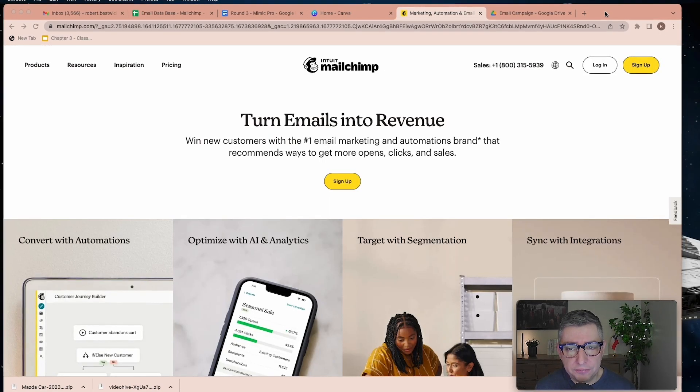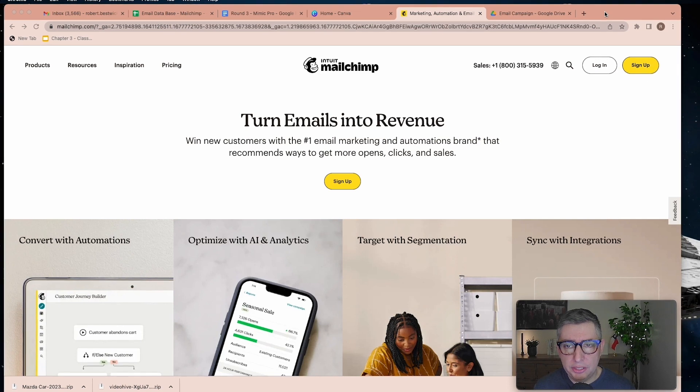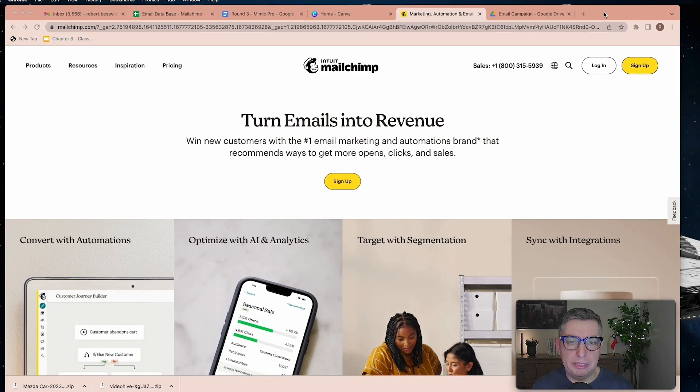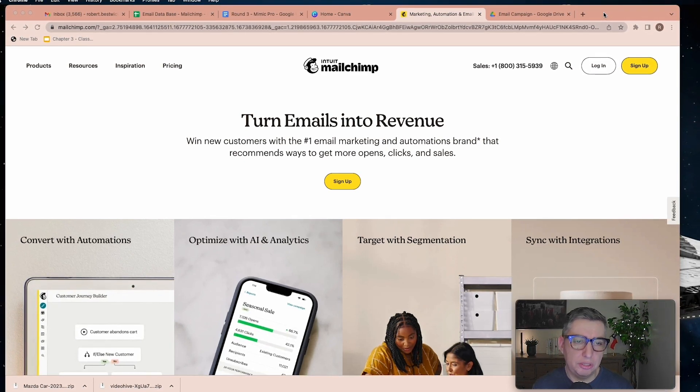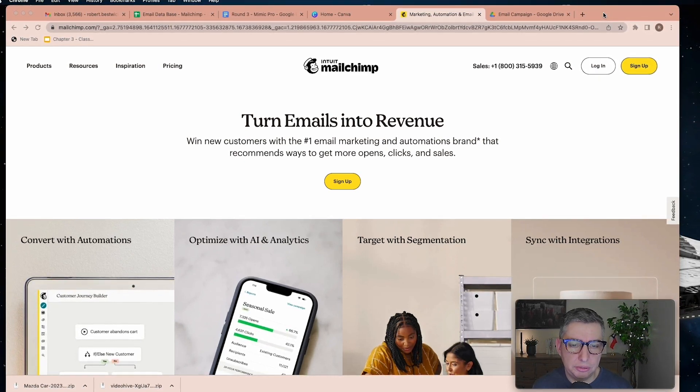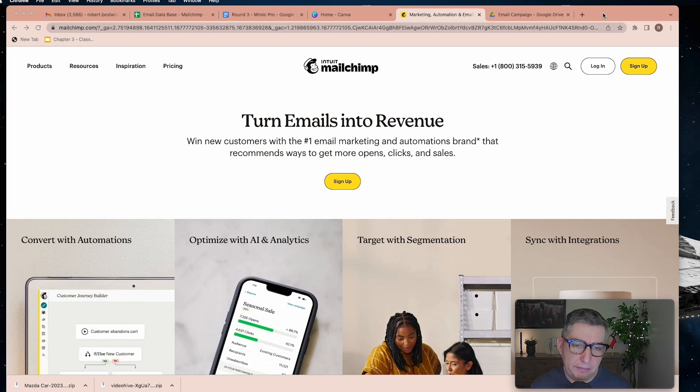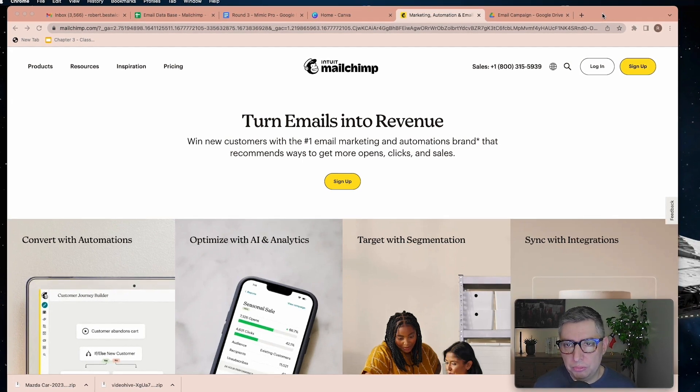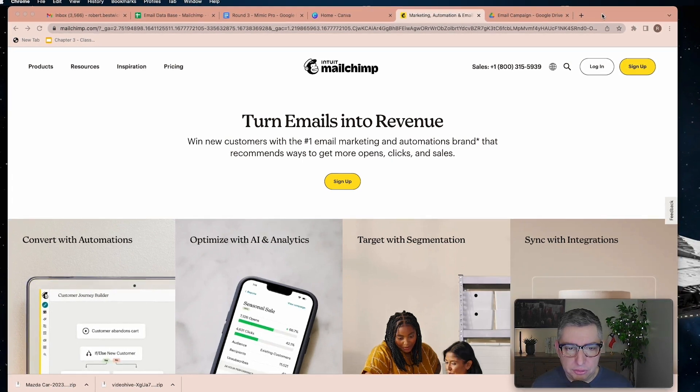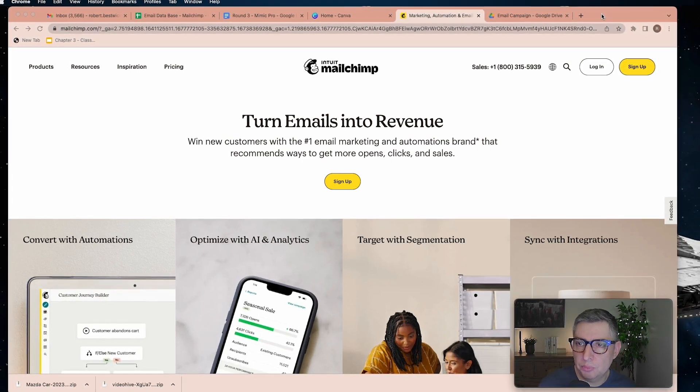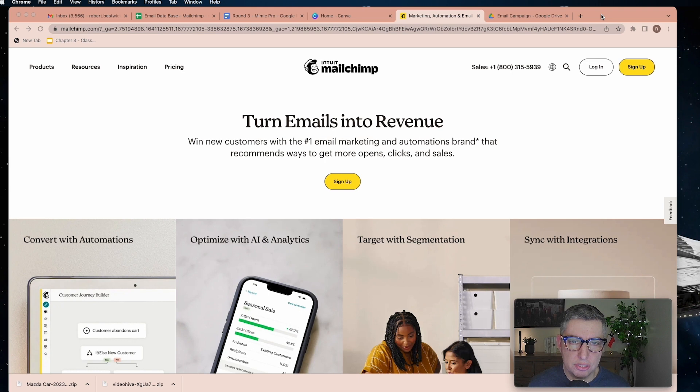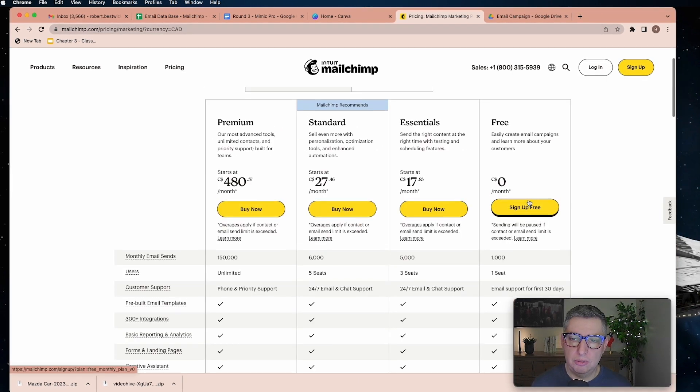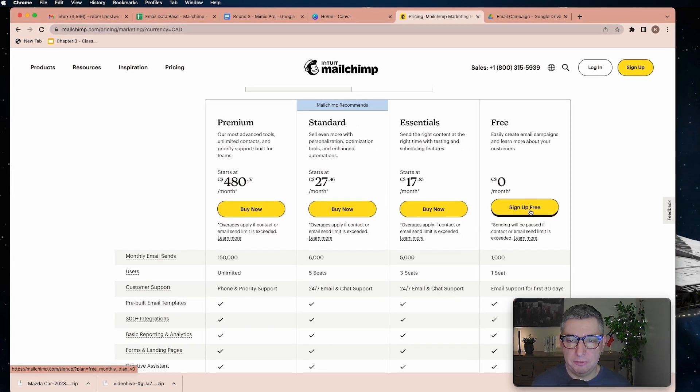It comes with a free version that you can improve by switching your account to a paid version. So without further ado, let's start with the process of setting up your Mailchimp account. Let's go and sign up for free.